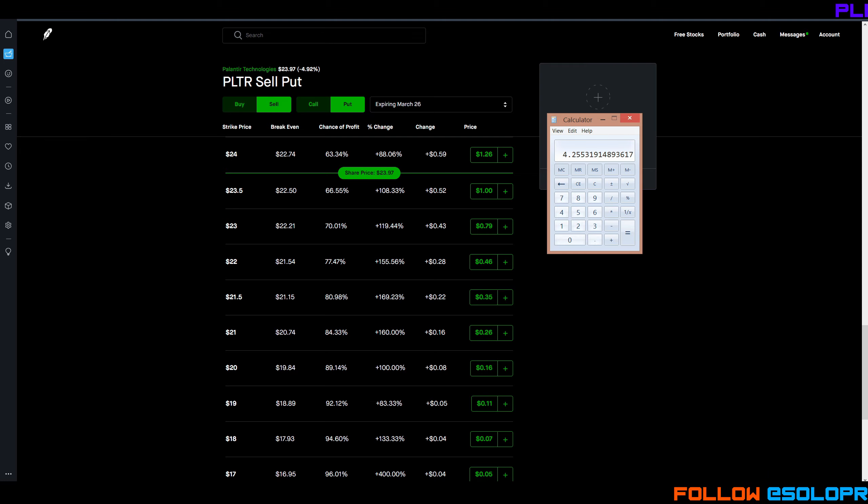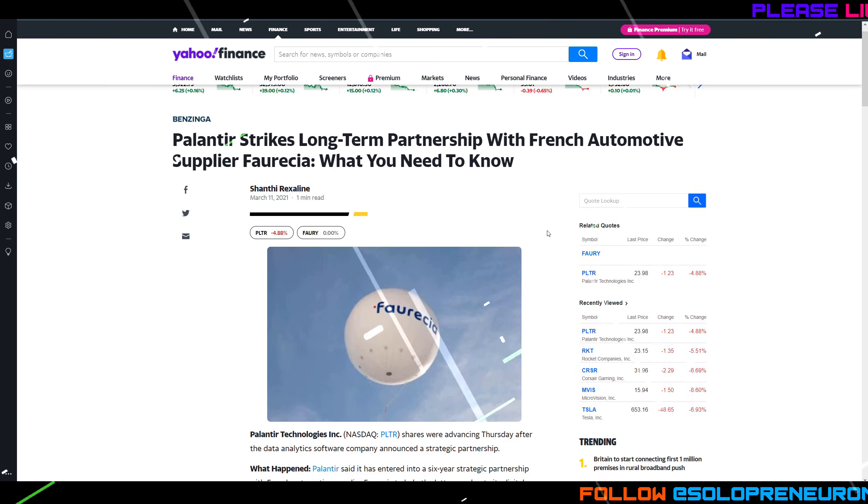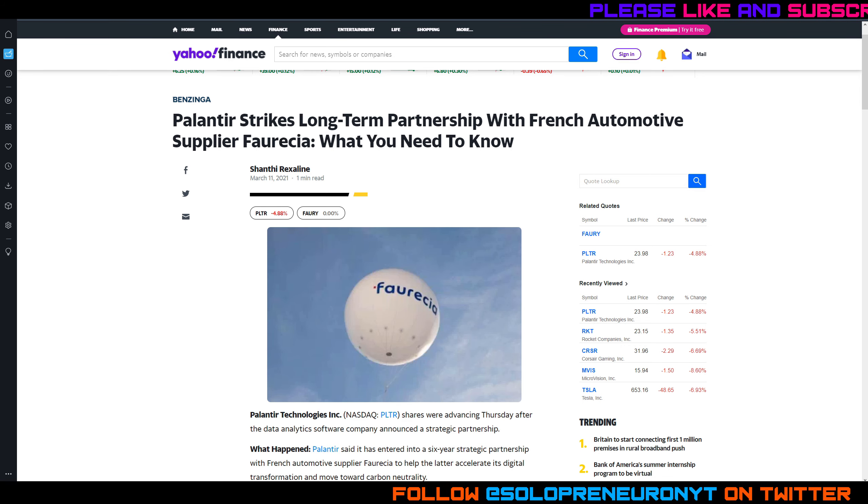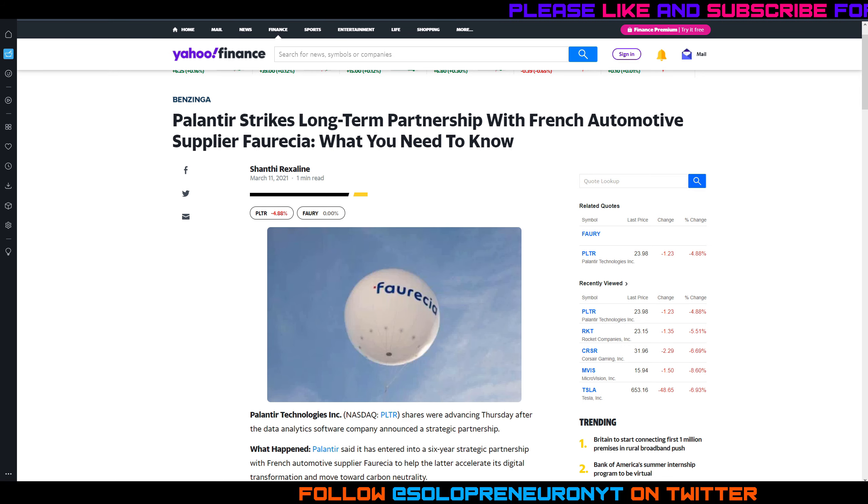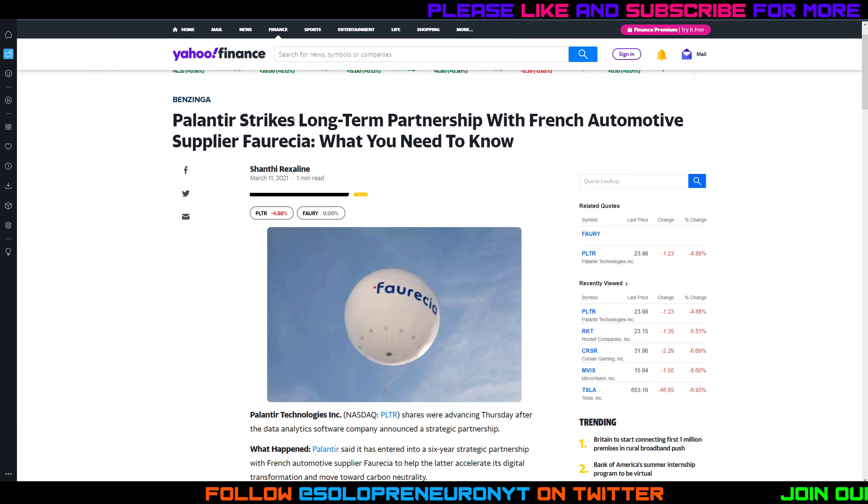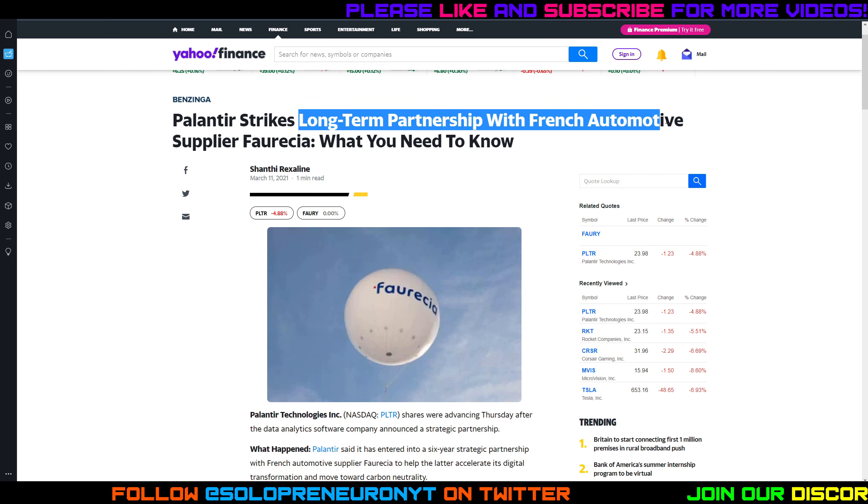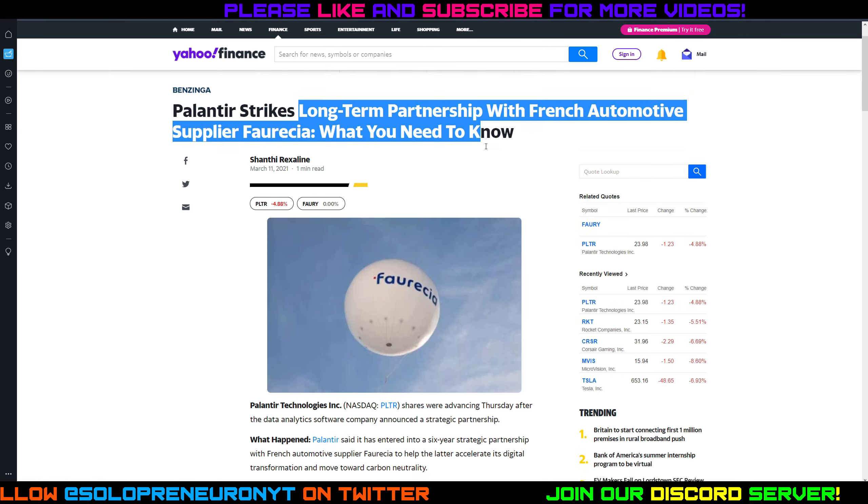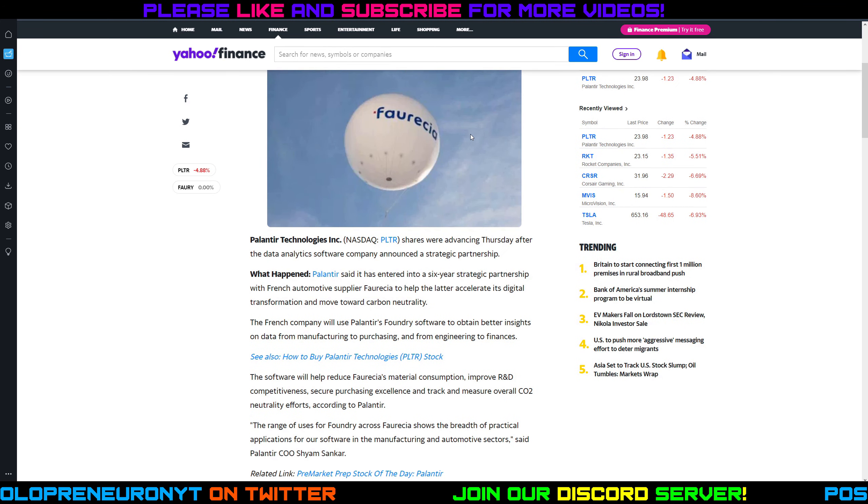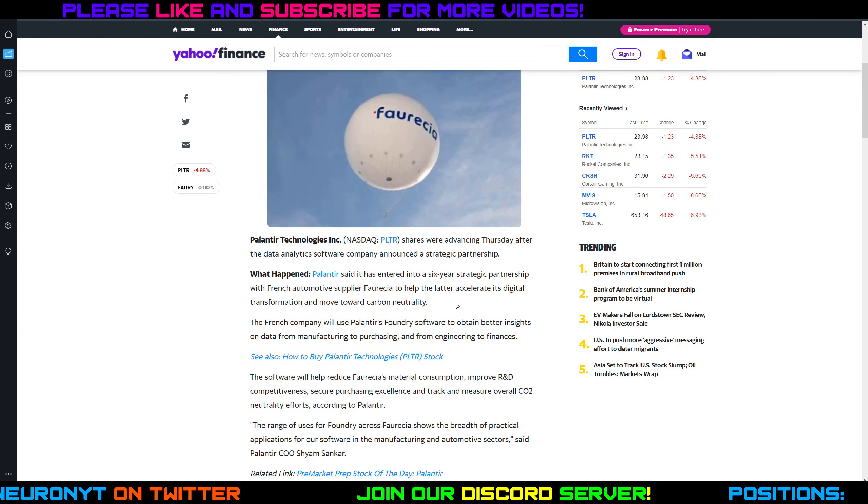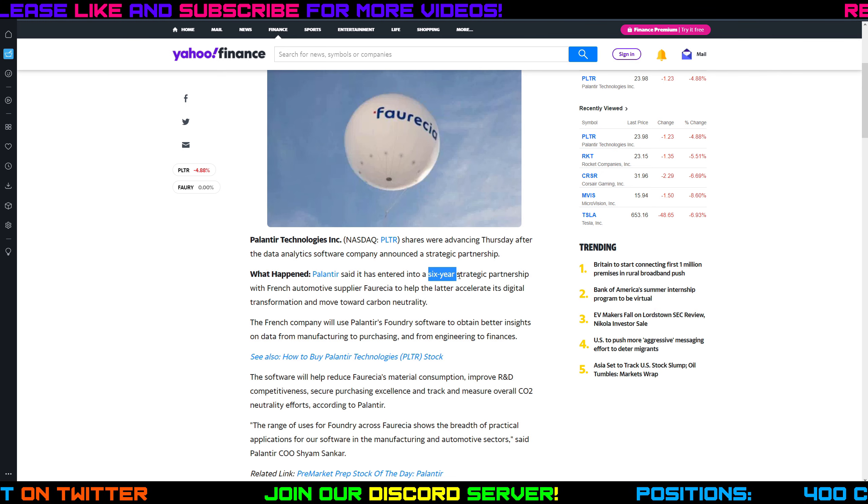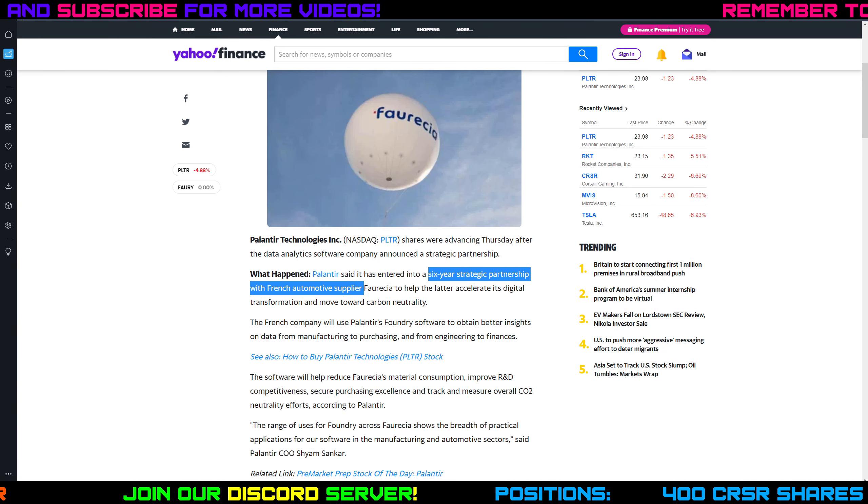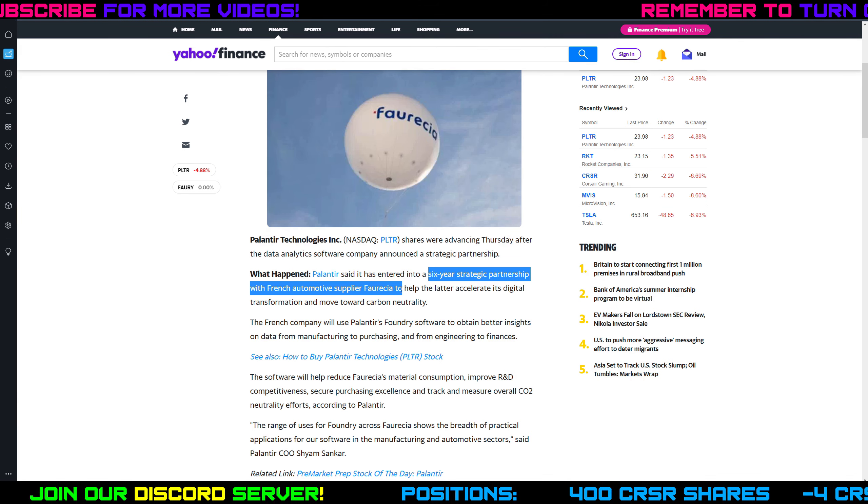Some news actually broke on Palantir a week ago. Here's an article out of Benzinga - they struck another deal, another partnership which is always bullish for Palantir because that's what they thrive on. They partnered long term with a French automotive supplier Faurecia. If you're not familiar with Faurecia, they are an automotive company.